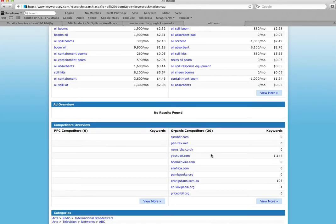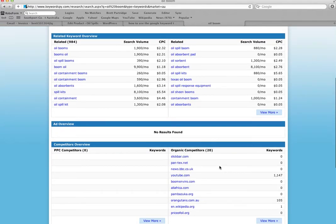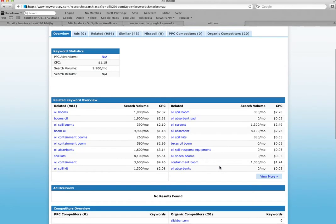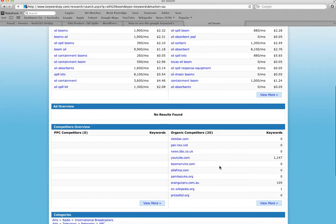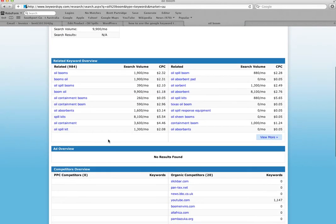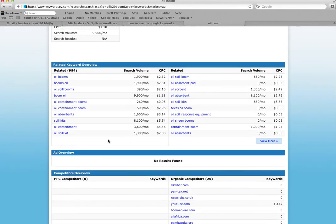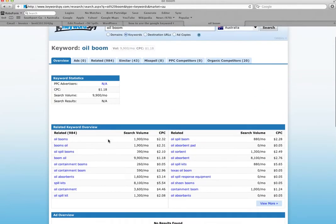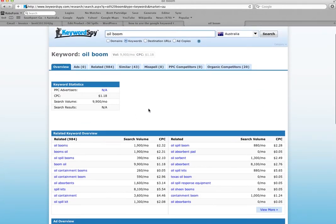It also gives you an overview of who the organic competitors are in that particular niche. For us obviously there's not a lot of paid competitors in Australia for that particular term, so that's a good one for us to use. But for those who are interested, this is a great little tool.